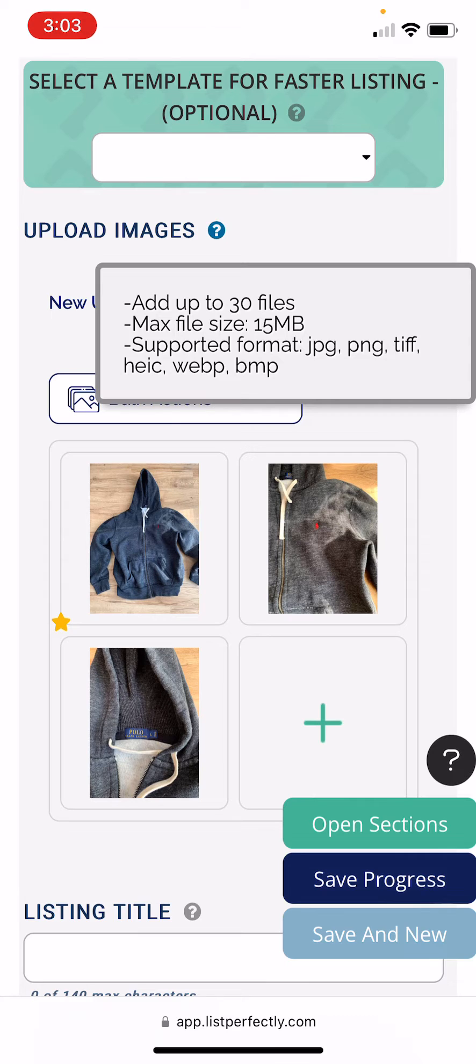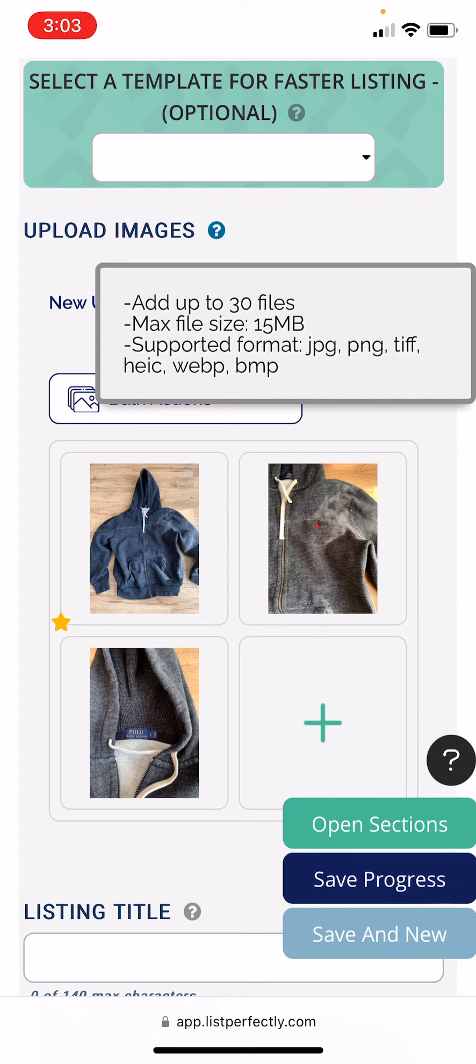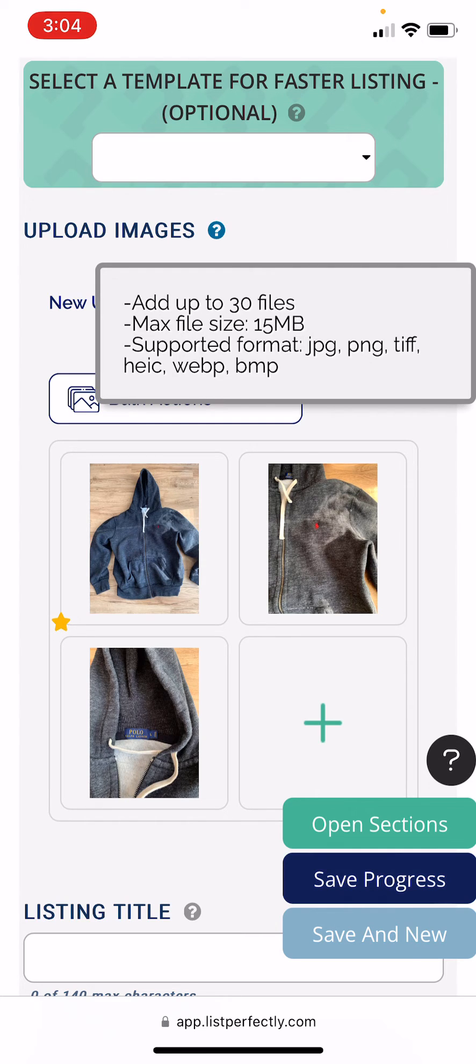You can see here we allow JPEG files, PNGs, TIFF, HEIC, which are Apple's high efficiency images, WebP, and BMP file formats. All of these can be a max size of 15 megabytes and up to 30 individual images can be added.